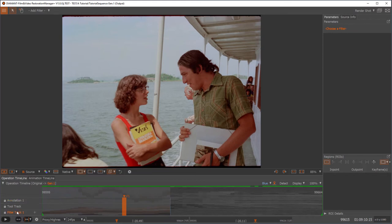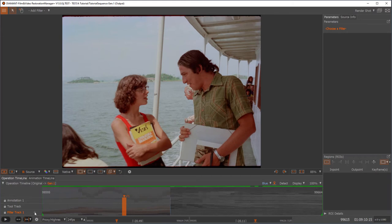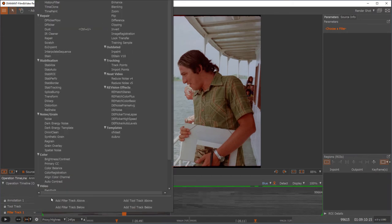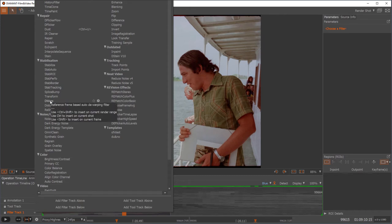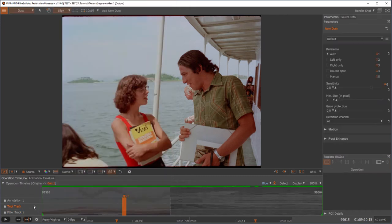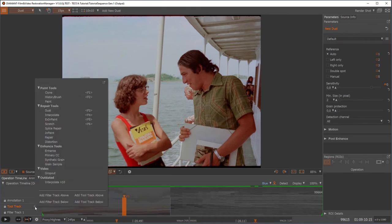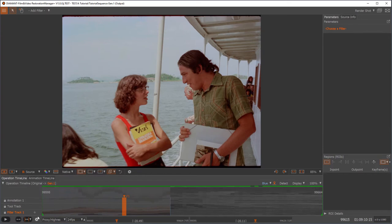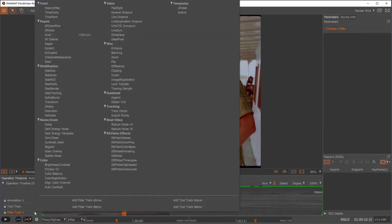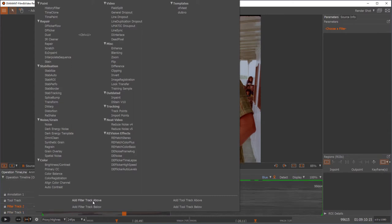Each track can hold different types of filters or tools, and by pressing the plus symbol, you would get a list of available filters which you can put on this track. Let me look at the tool track. We have different tools and filters. You can have any number of filter tracks and tool tracks. I can just create filter tracks.